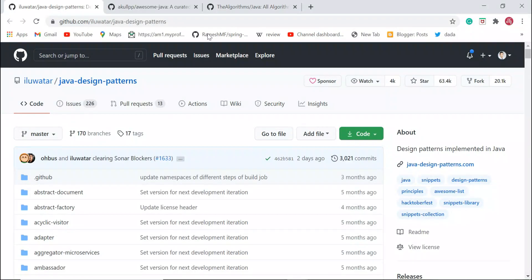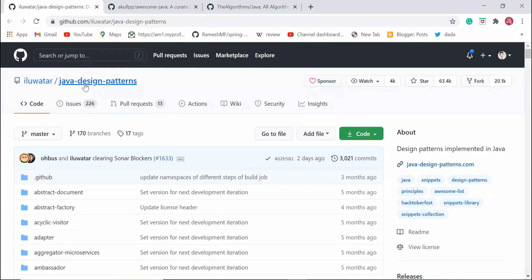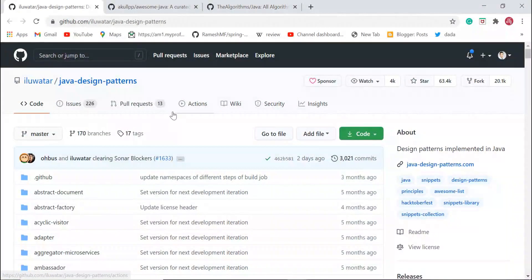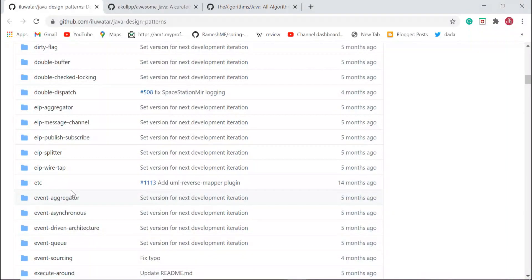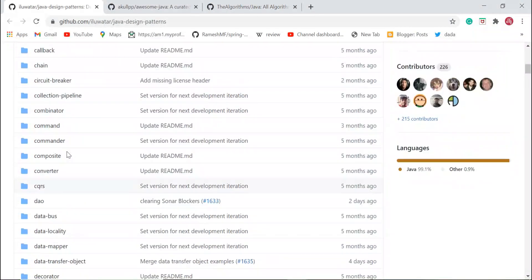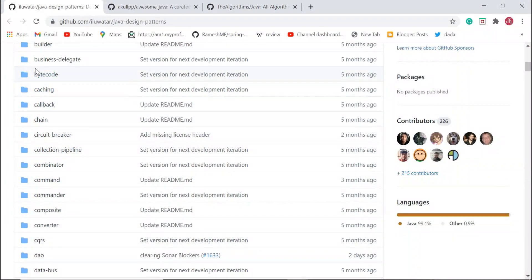This is the Java Design Patterns GitHub repository. It's a very popular and well-known repository for Java developers. Whenever I want to use a design pattern in my Java project, I'll quickly go through this repository, find a design pattern as per my requirement, and refer to the source code of that particular design pattern.